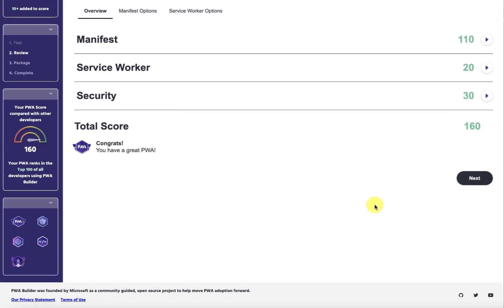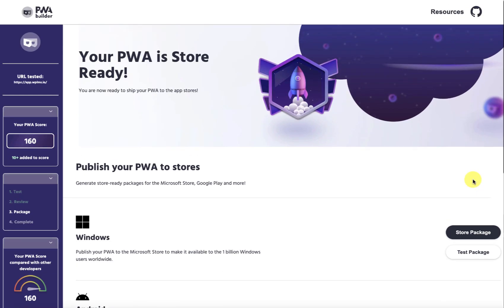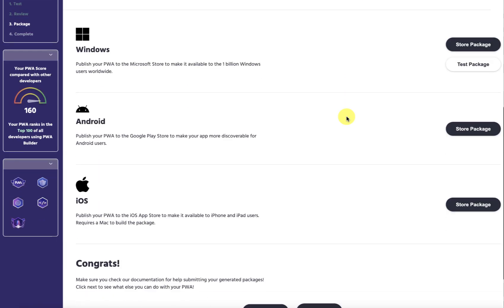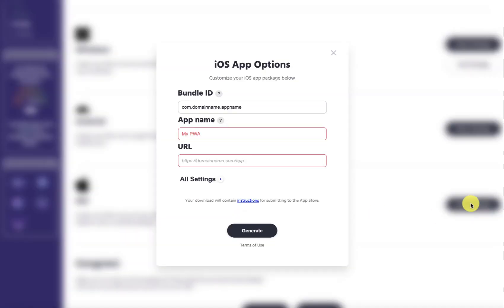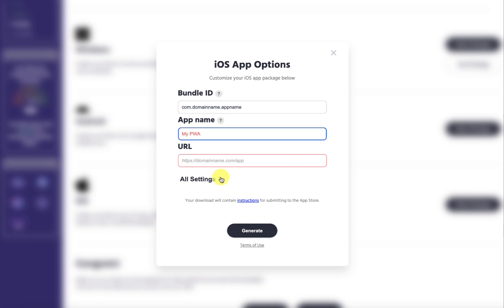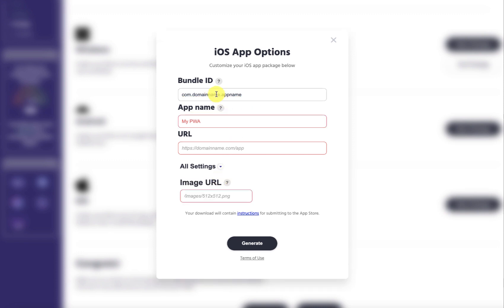With the security, let's move on to the next step. Here you can see we get the app packages for Windows, Android, and iOS, and we can simply click and download the app package. Here you can type in the name of your app.